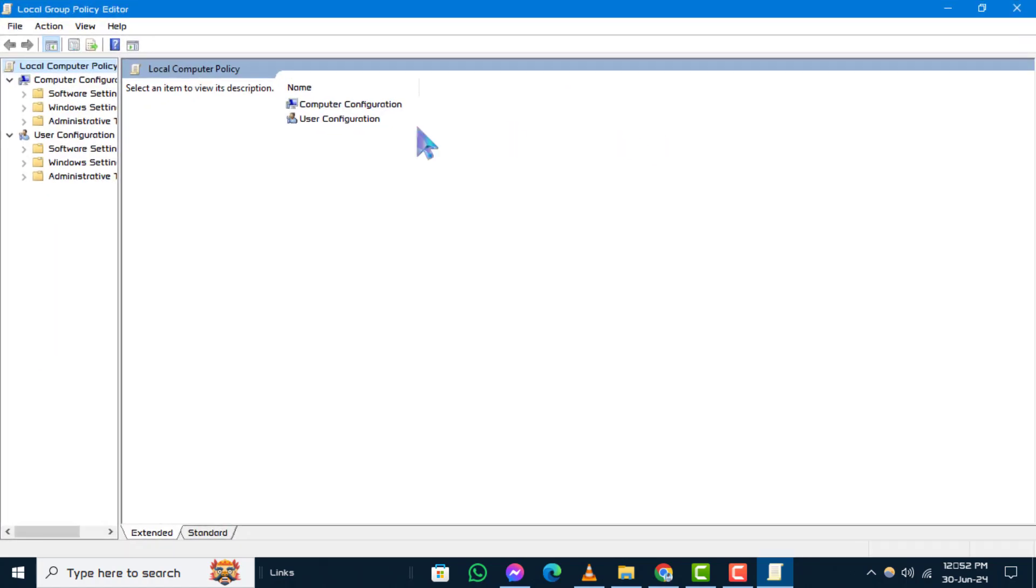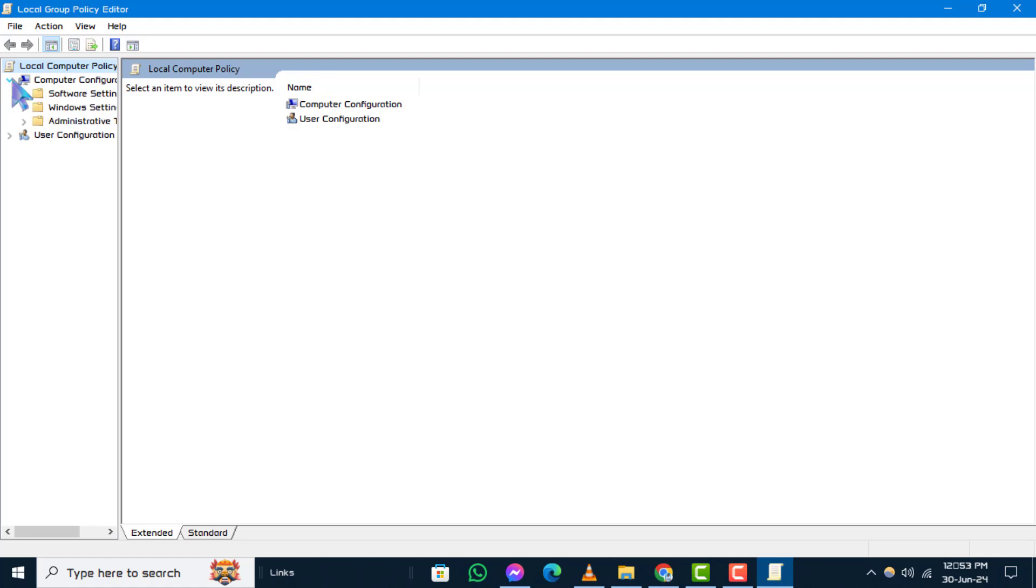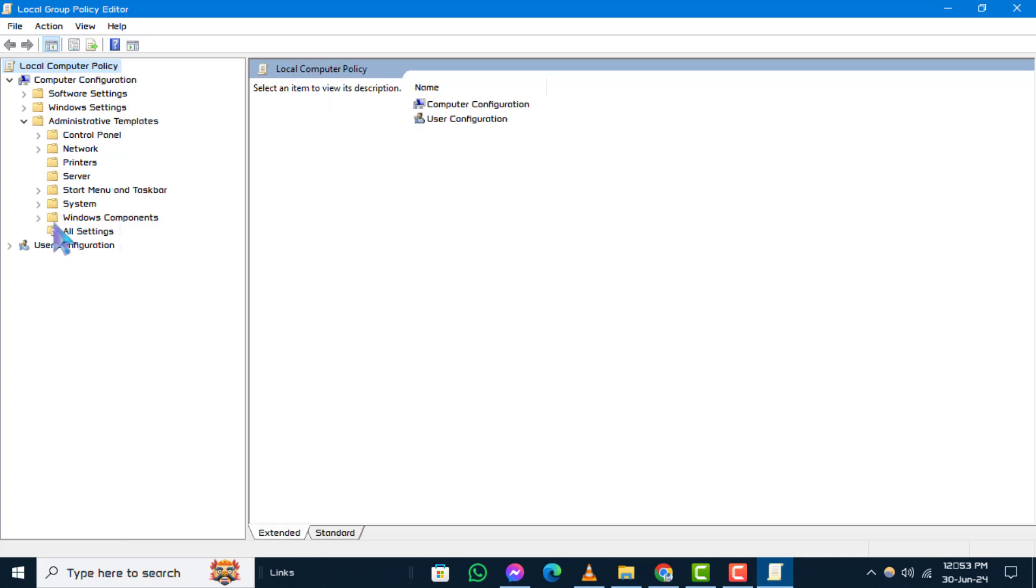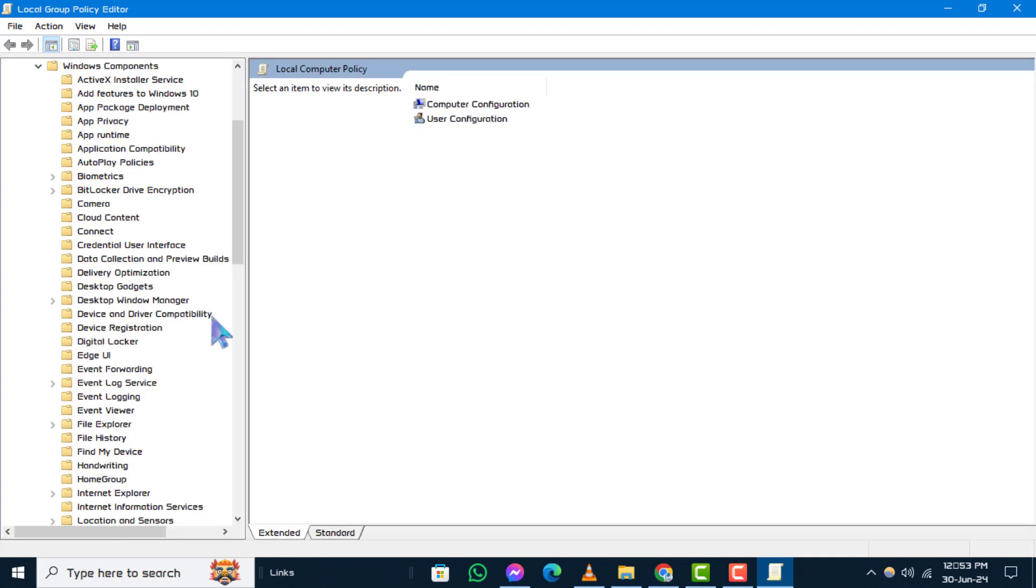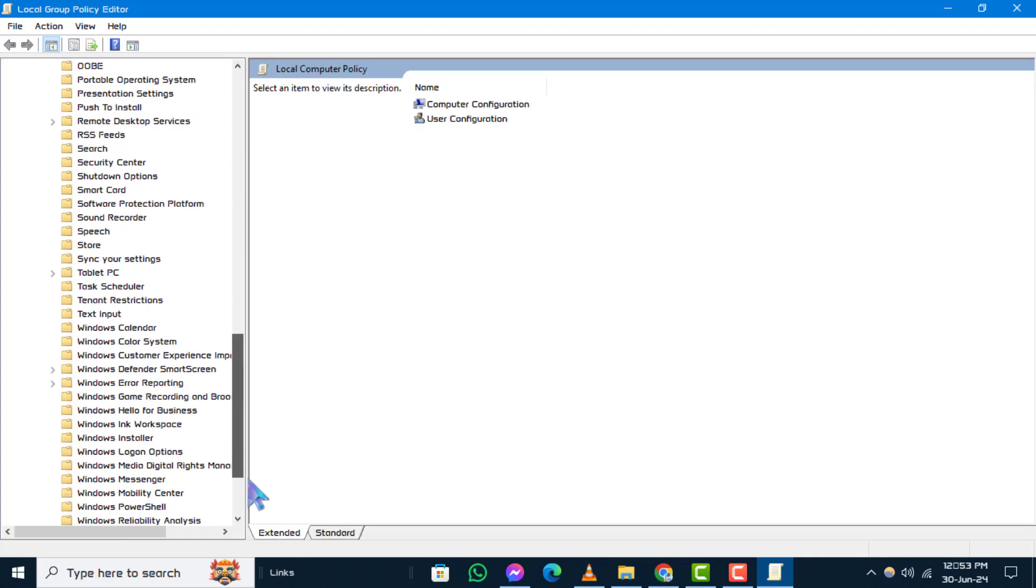Step 3. Navigate to the following path. Click on the arrow on the computer configuration, then select Administrative Templates. After that, click on Arrow Windows Components. Now select Windows Update.